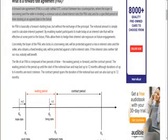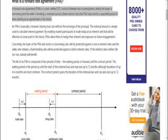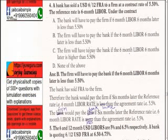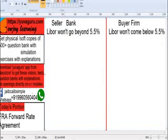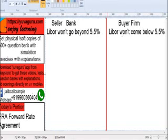FRA is basically a cash-settled OTC contract between two counterparties, where the buyer is borrowing and the seller is lending a notional sum at a fixed interest rate for a specified period of time starting at an agreed date in the future. In this problem, the bank is the seller and the firm is the buyer. The seller, or bank, expects that LIBOR won't go beyond 5.5%, that's why it made an agreement at 5.5%. The buyer thinks LIBOR won't come below 5.5%, that's why they made an agreement.